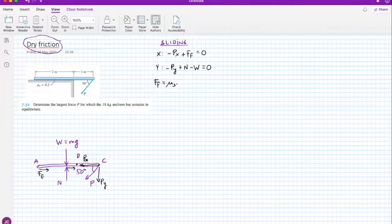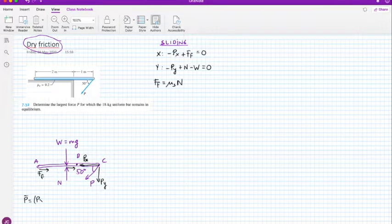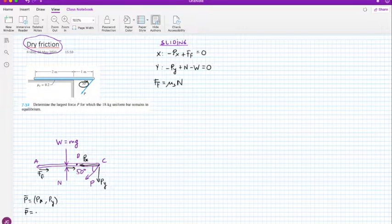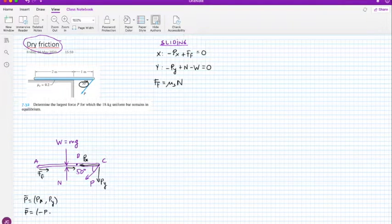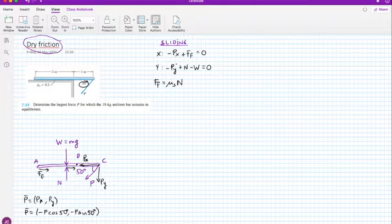Using Coulomb's theory, the friction force equals the coefficient of friction times the normal force. We decompose P as a vector with components: Px equals minus P cosine 50° (negative because it goes left) and Py equals minus P sine 50° (negative because it goes down).